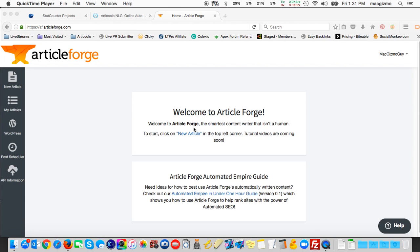Hi, this is Glenn Bersky from macseotips.com and today I'm going to do a demo and review of ArticleForge, which is a computer-generated article creator and publisher.